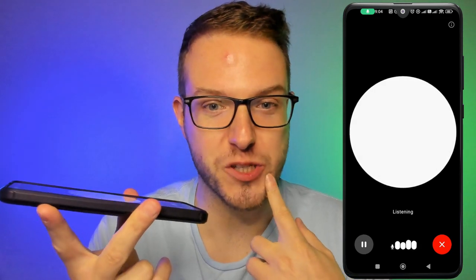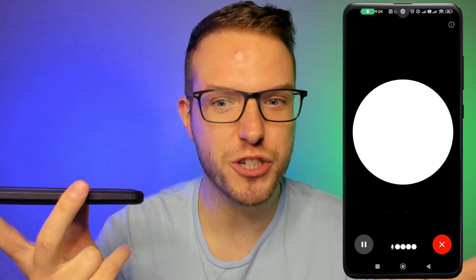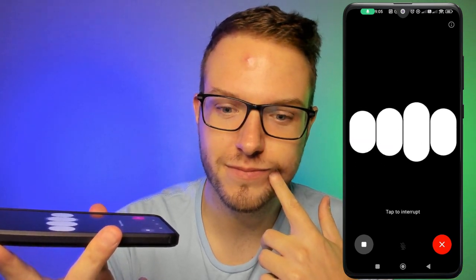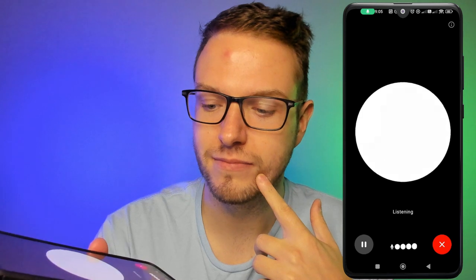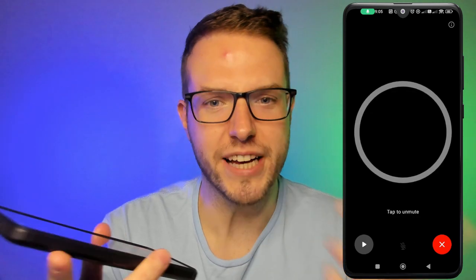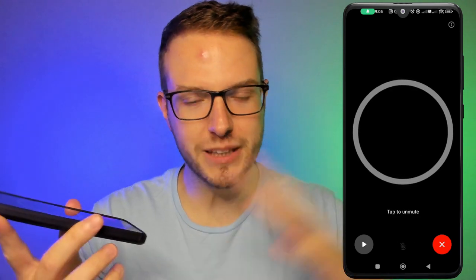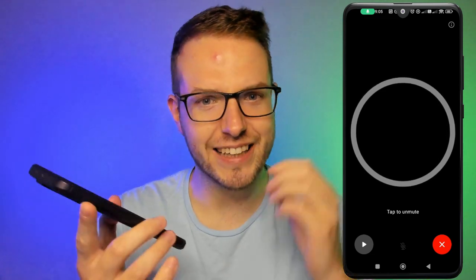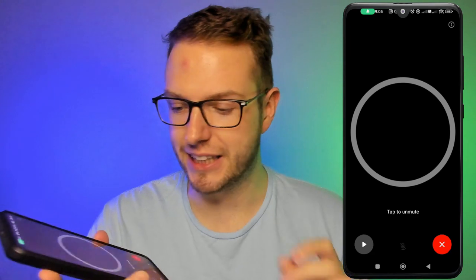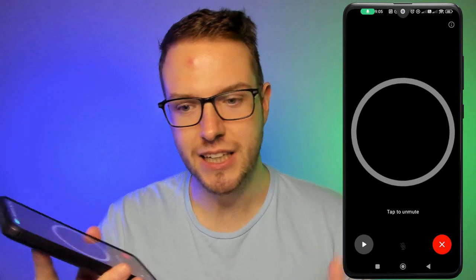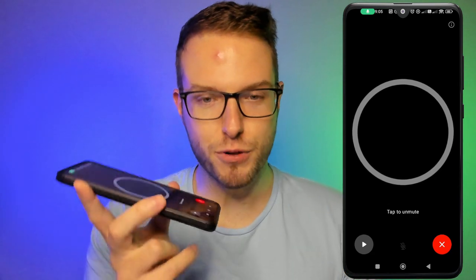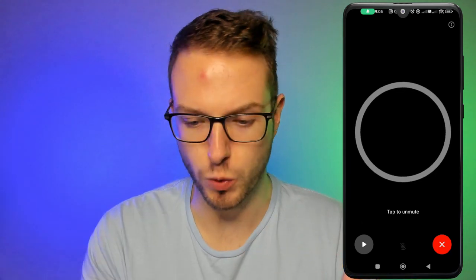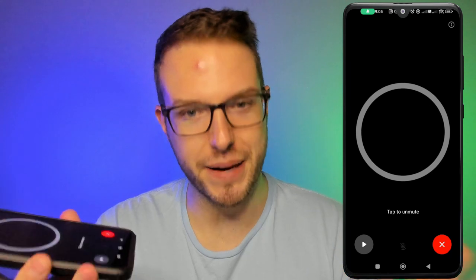That was awesome! As you can see, it immediately swapped languages. I mixed in some Polish and English and it just picked it up immediately — that's amazing. This is a pretty great capability in conversational mode. It's still in beta, so let's test a few more things.